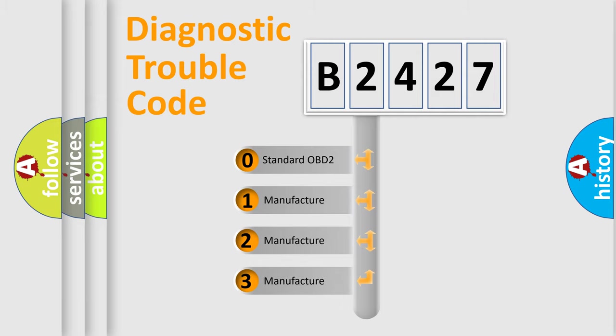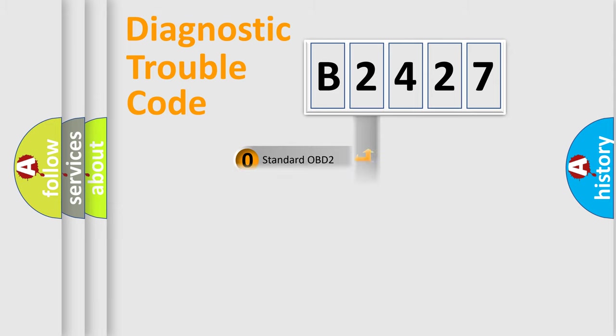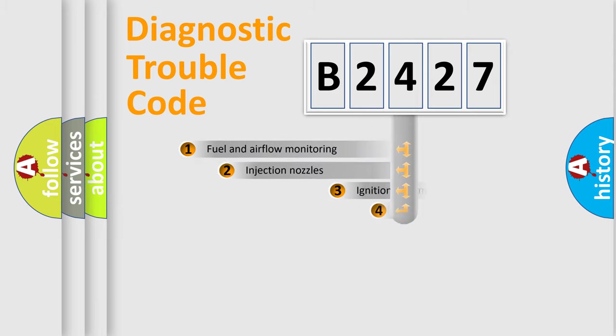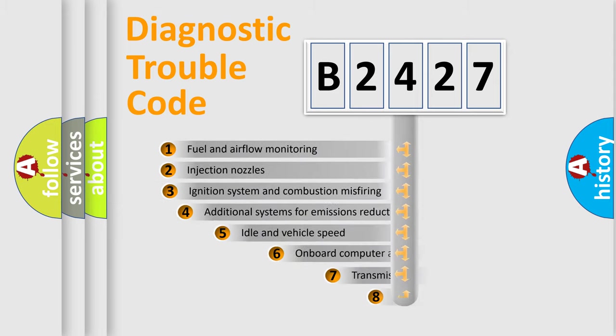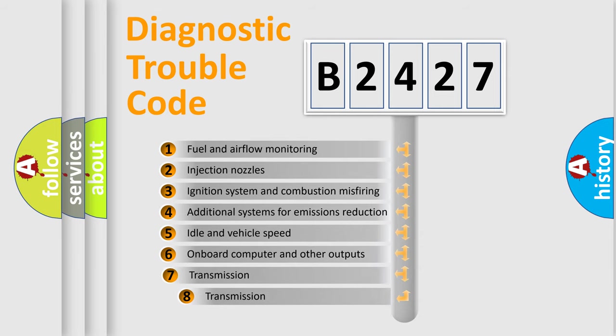If the second character is expressed as zero, it is a standardized error. In the case of numbers 1, 2, 3, it is a manufacturer-specific expression of the car-specific error.